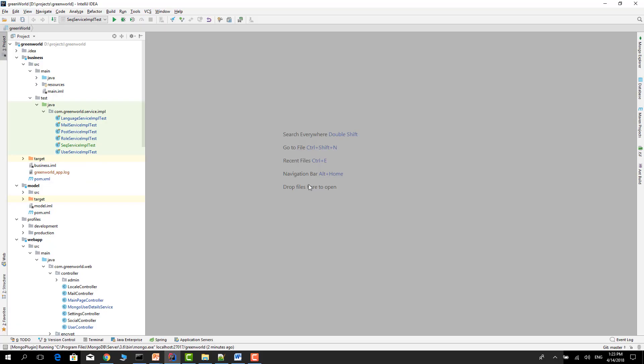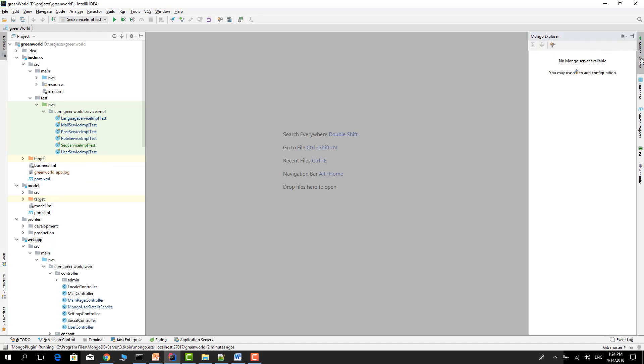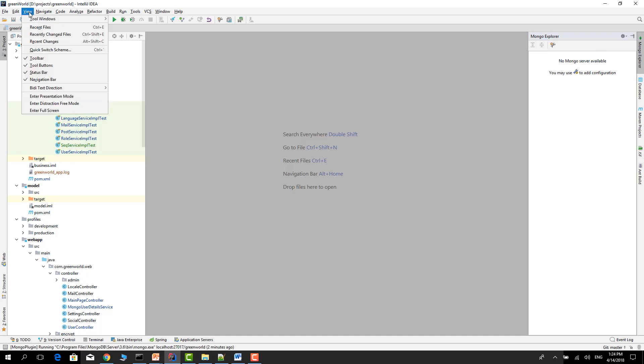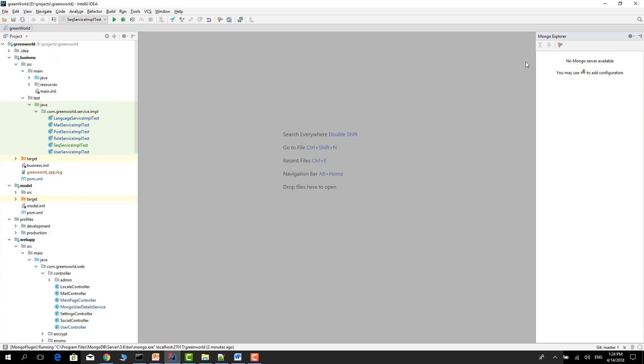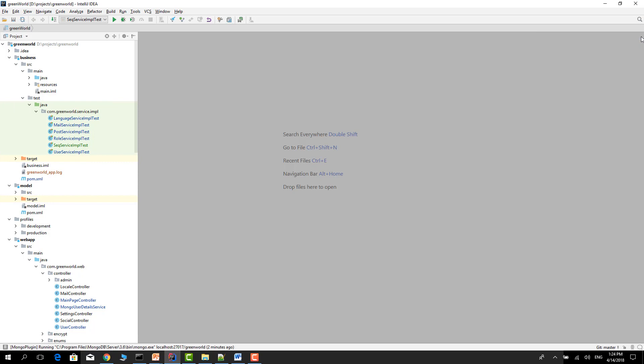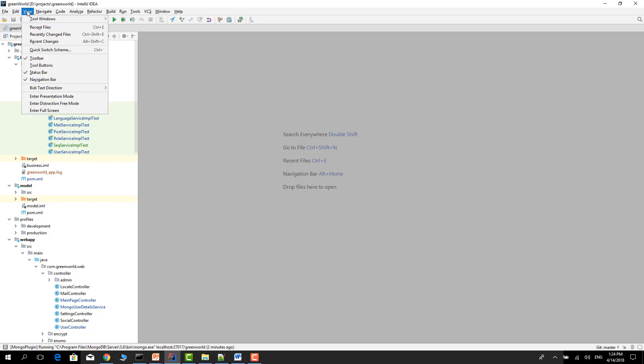After restart, if you activate your tool buttons, you can see the MongoDB Explorer in here, otherwise you can't see it. For example, in here View, Tool Buttons. If you didn't activate it you can't see, and if you activate you can see MongoDB Explorer in here.